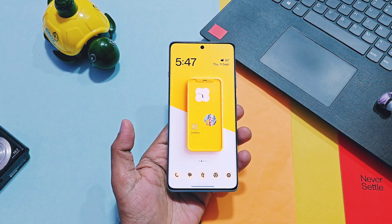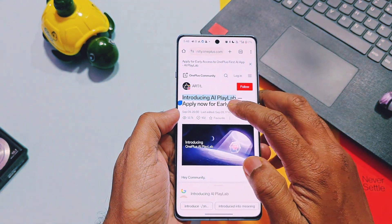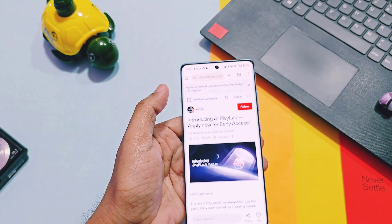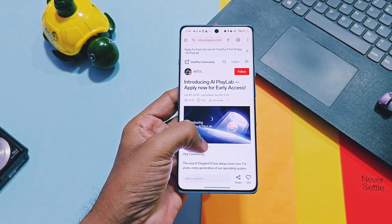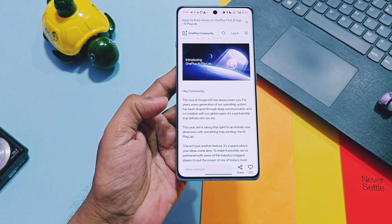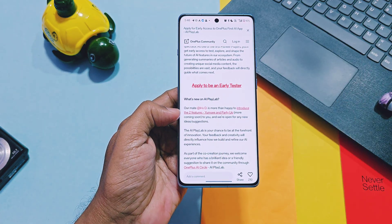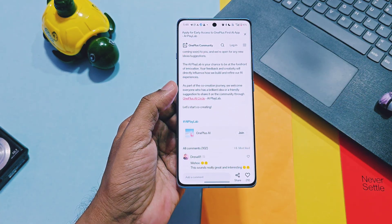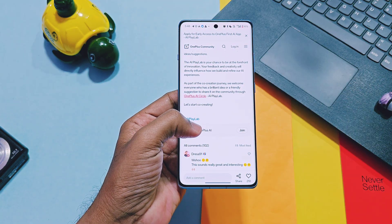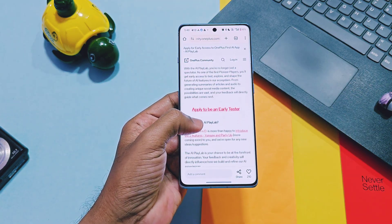Now let's see what the new AI PlayLab program is. This is actually an AI testing application by OnePlus, which helps OnePlus test their new revolutionary AI features before making them available for all supported OnePlus devices. Currently two AI tools are under testing via this program, and only 1000 users will be selected for this testing program. Only selected users will get early access to this application and can test these upcoming new AI tools.